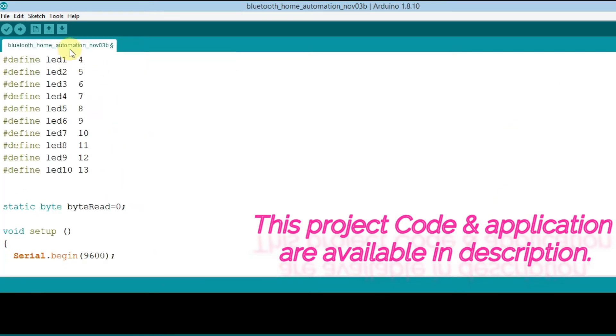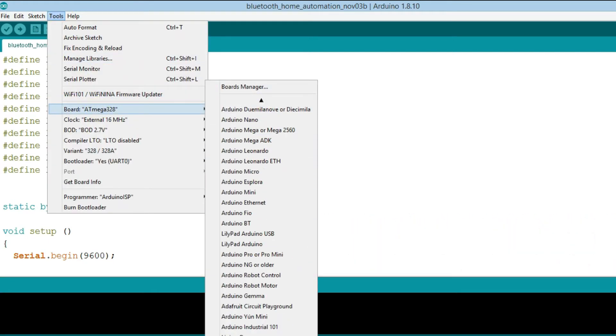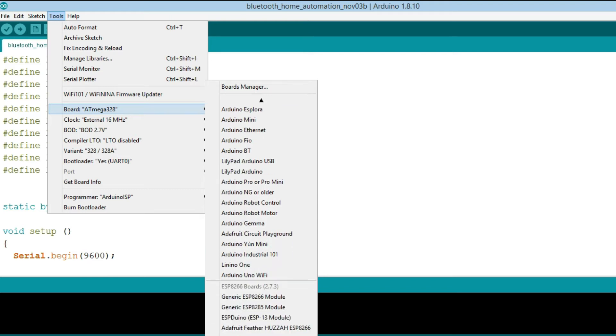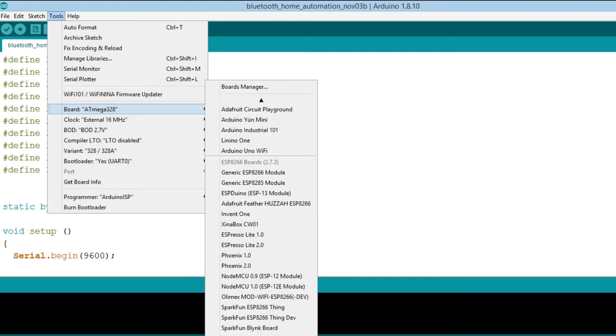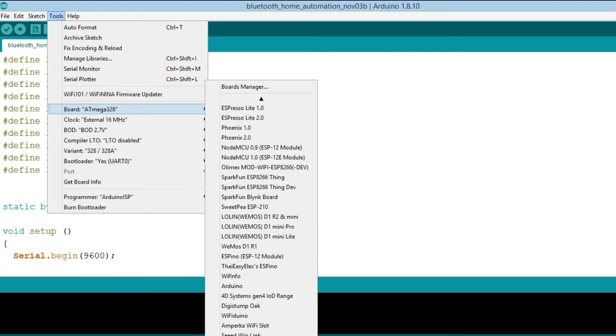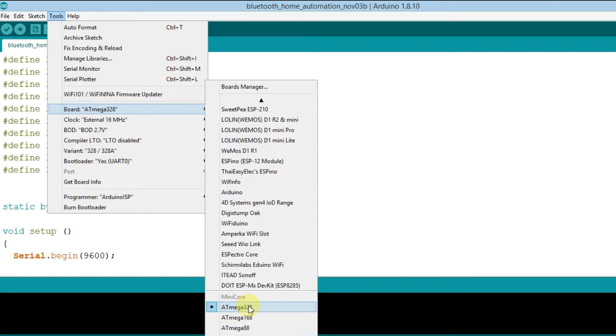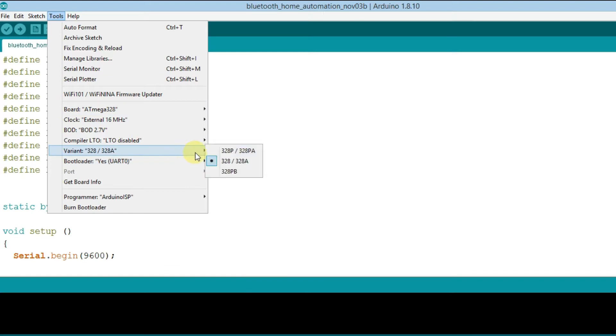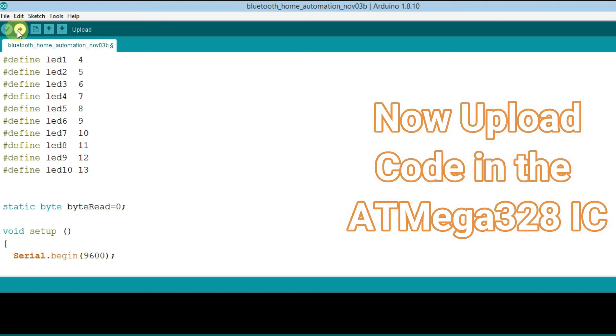Now as we use 80m328 IC, so we need to select 80m328 IC in the board menu of tools. Then we need to select the configuration. Then we need to only upload this code in the 80m328 IC with the help of Arduino Uno.